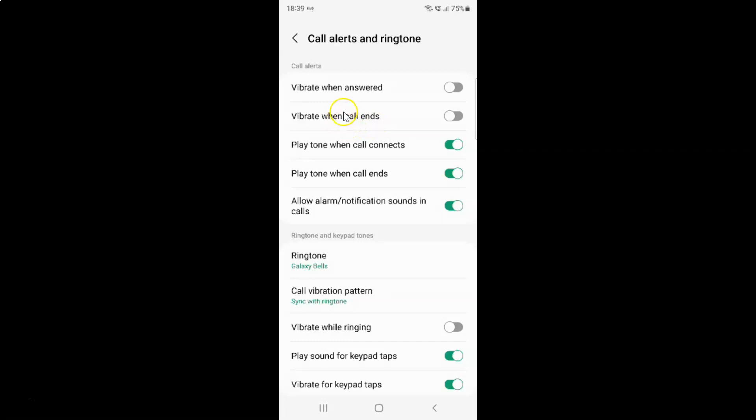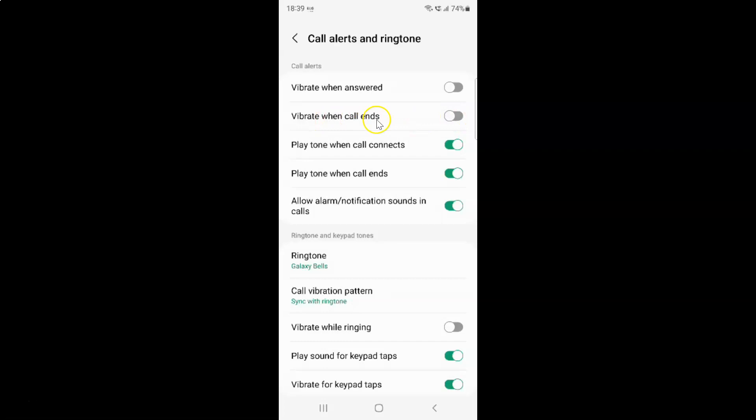Currently it's disabled - you can see the toggle button is disabled next to it. To enable vibrate when call ends, you have to enable this toggle button by tapping on it so that the slider moves to the right. Let me show you. Let me tap on it. You can see it's now enabled.